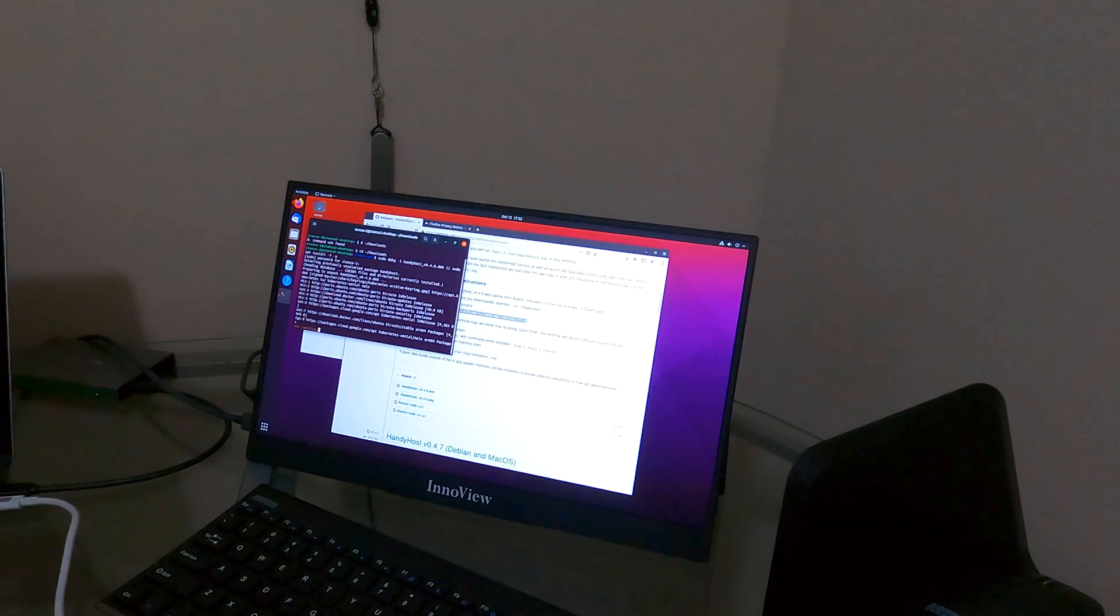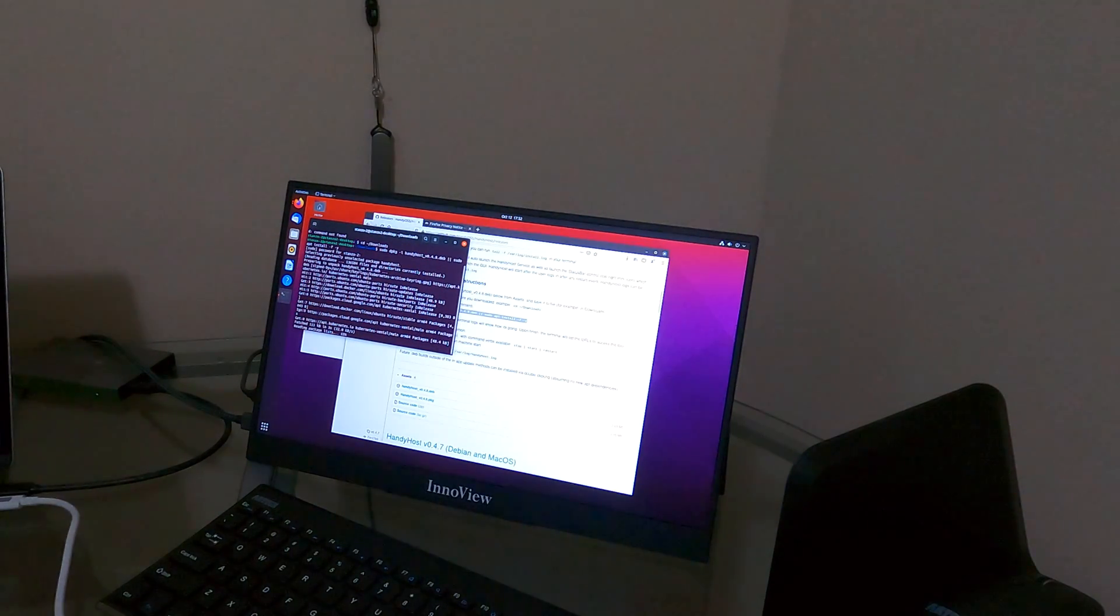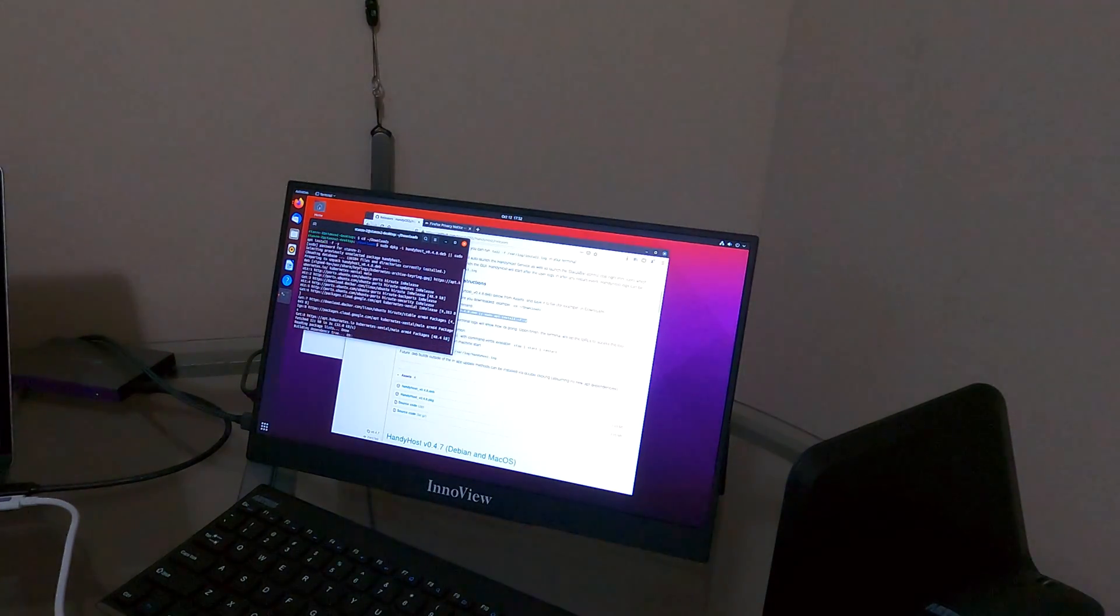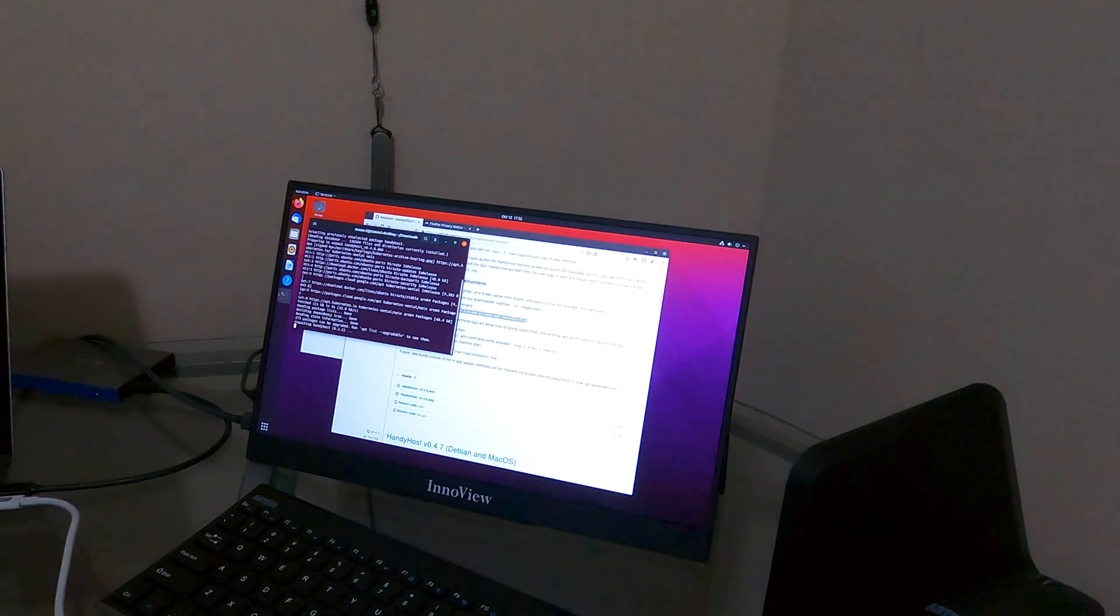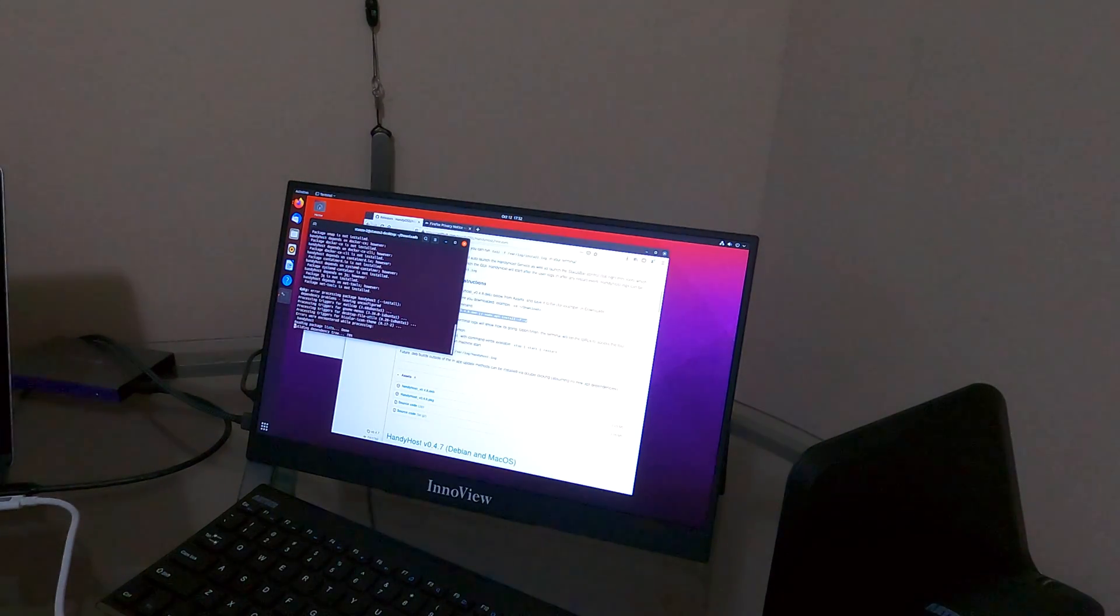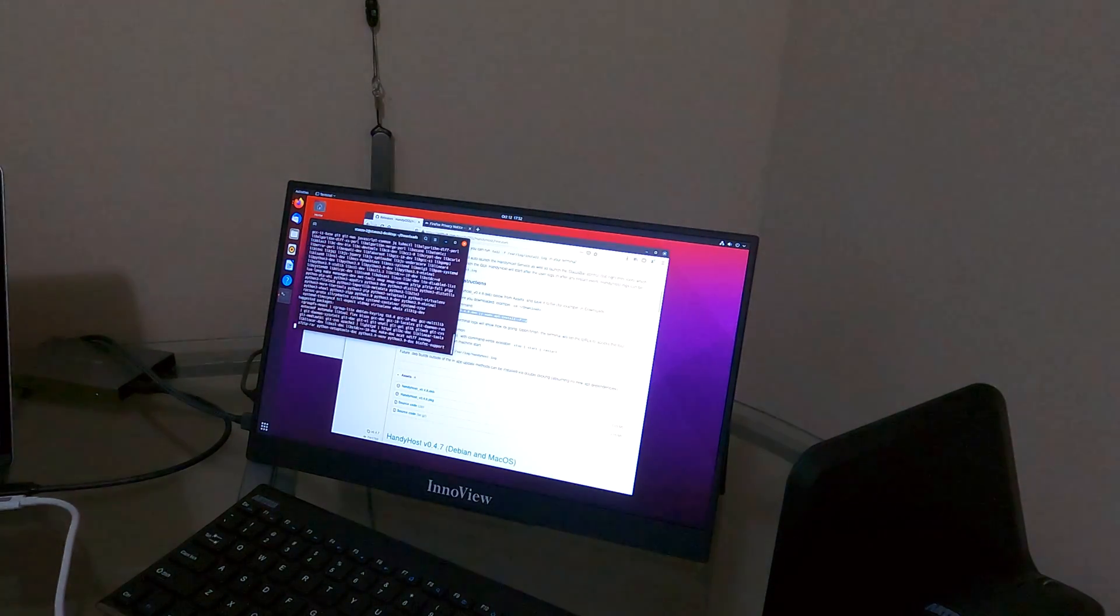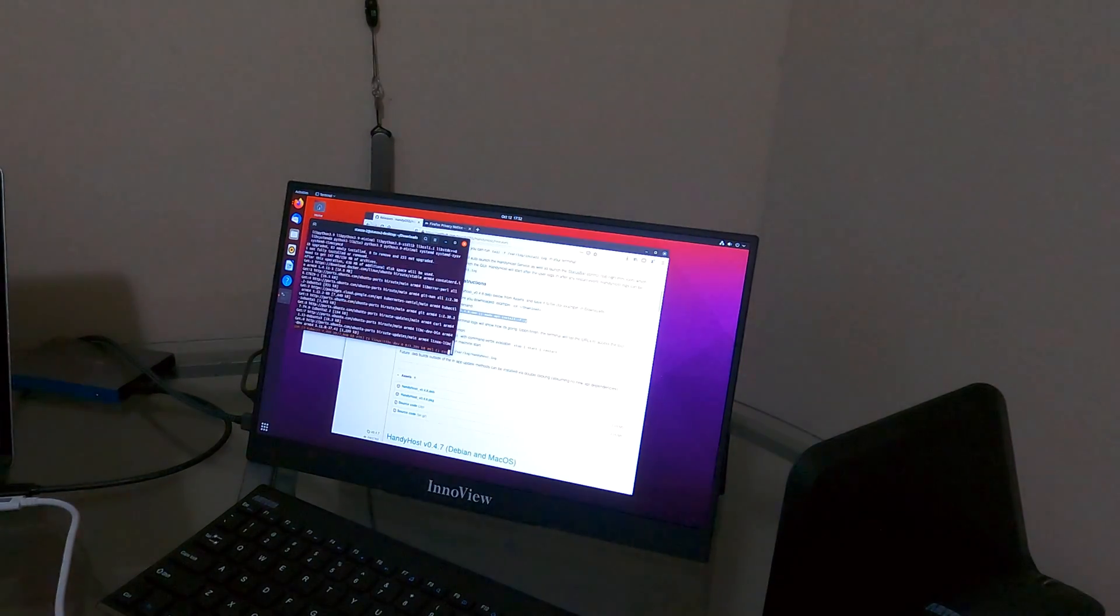All right, now that this is going, this will probably run for 15, 20 minutes. So I will come back as soon as it is done installing.